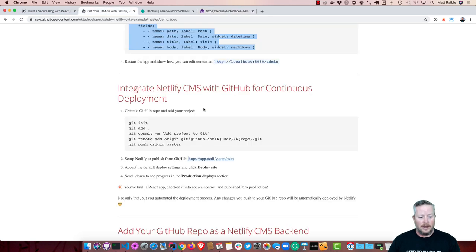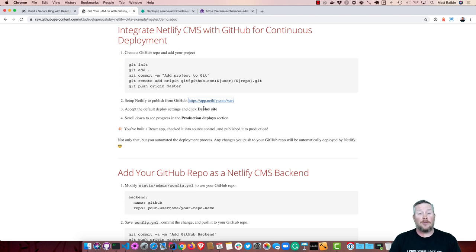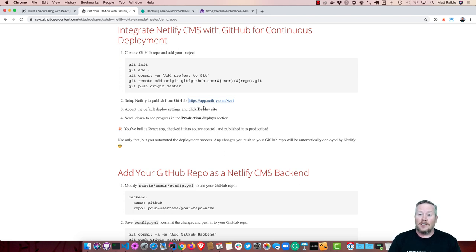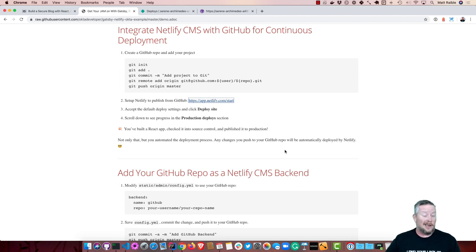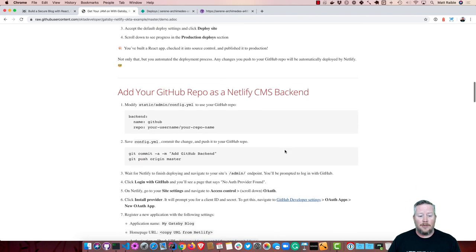So that part was pretty easy. You built a React app, checked it in the source control, and published it to Production. Not only that, you've used Netlify and its continuous delivery platform for actually deploying your site. So anytime you check in any code to your GitHub repo, it'll automatically be deployed.